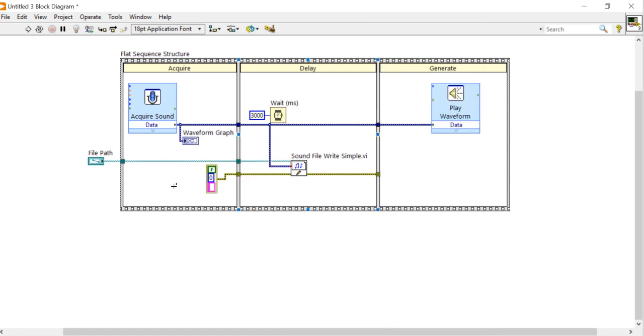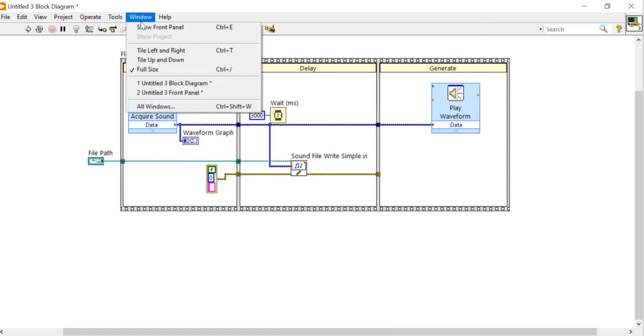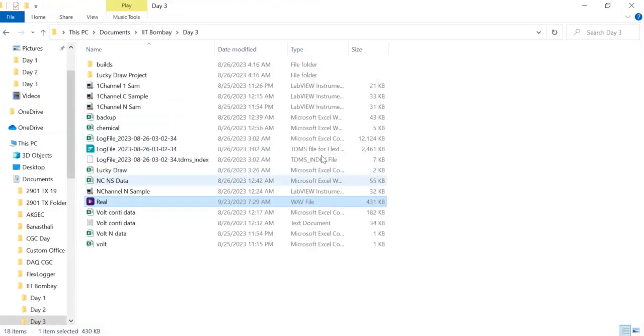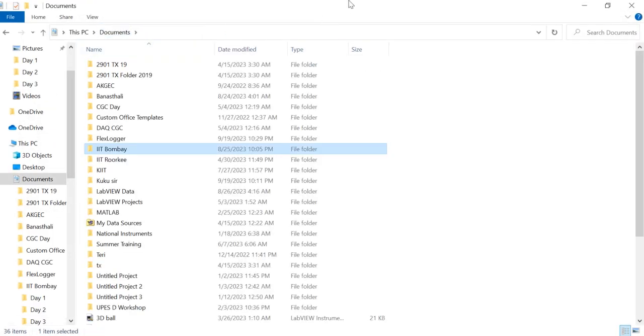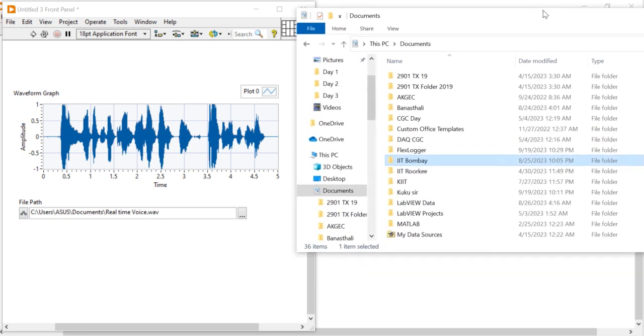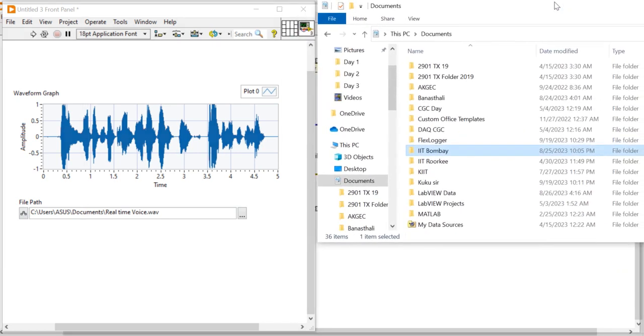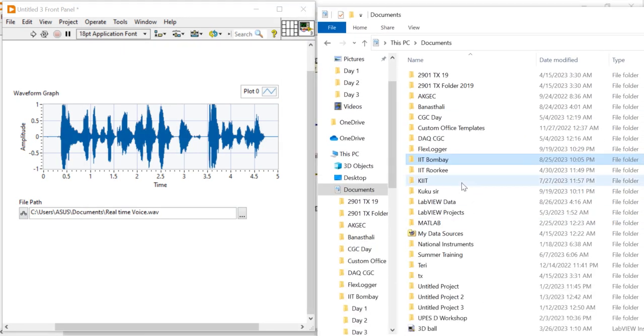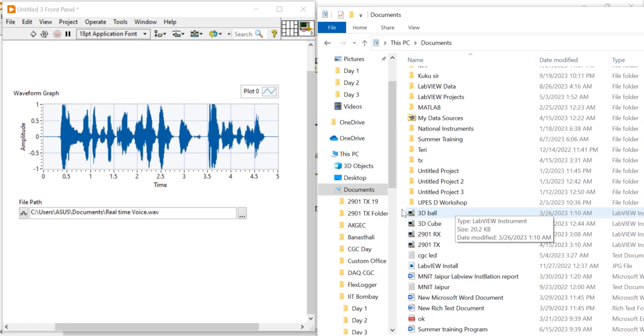Now here I am going to run the program and I will try to check my, we are getting the data on our document or not. Okay, so if we'll get the data in document so it will create a WAV file here.